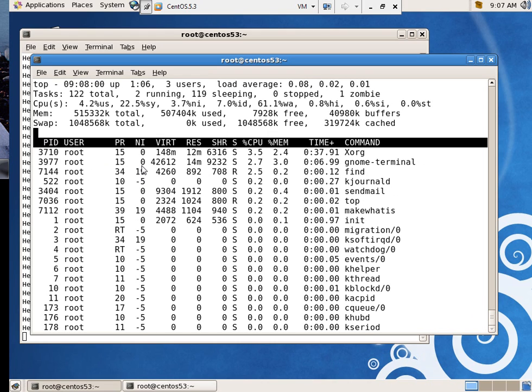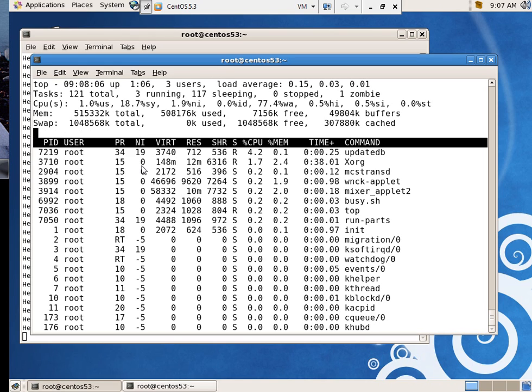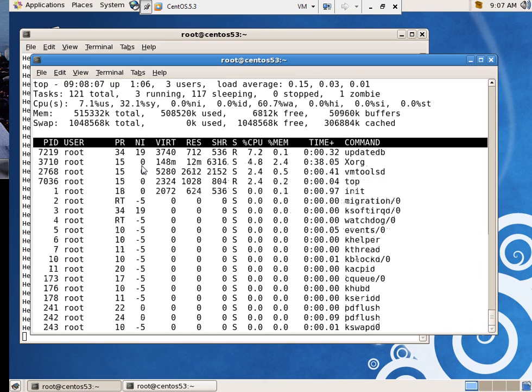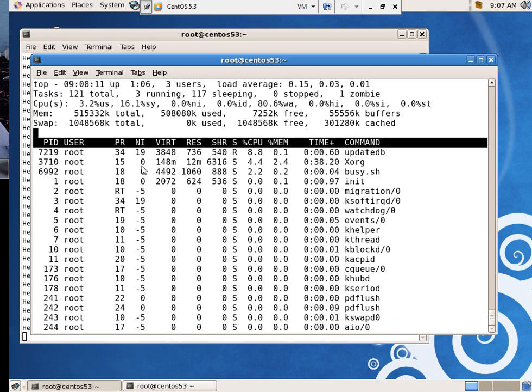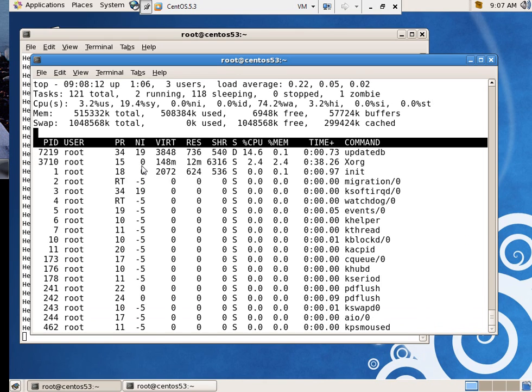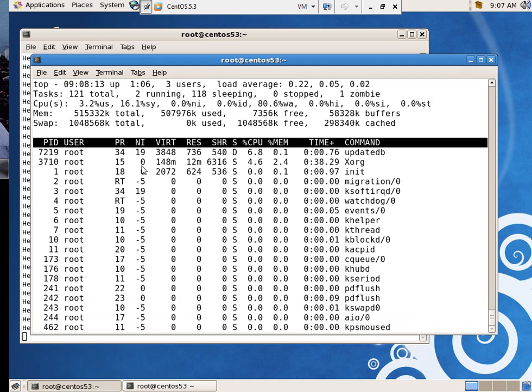Now one thing you can do is say D for delay. Right now it updates every three seconds. I'm going to set it to update every quarter second. So we can watch it in a more real time kind of a manner. And see what's taking up all my time.